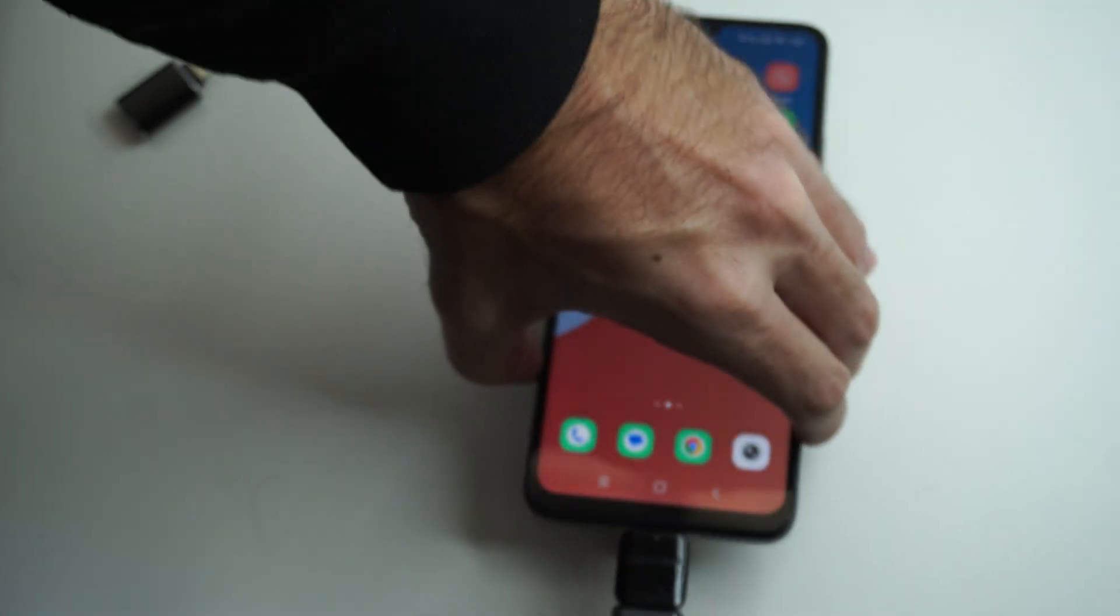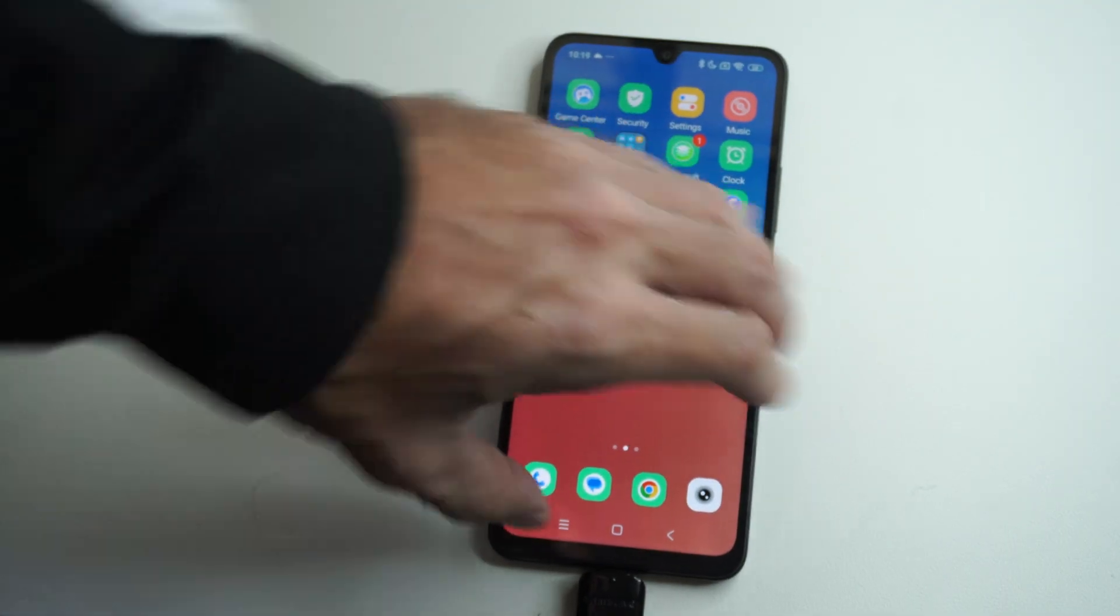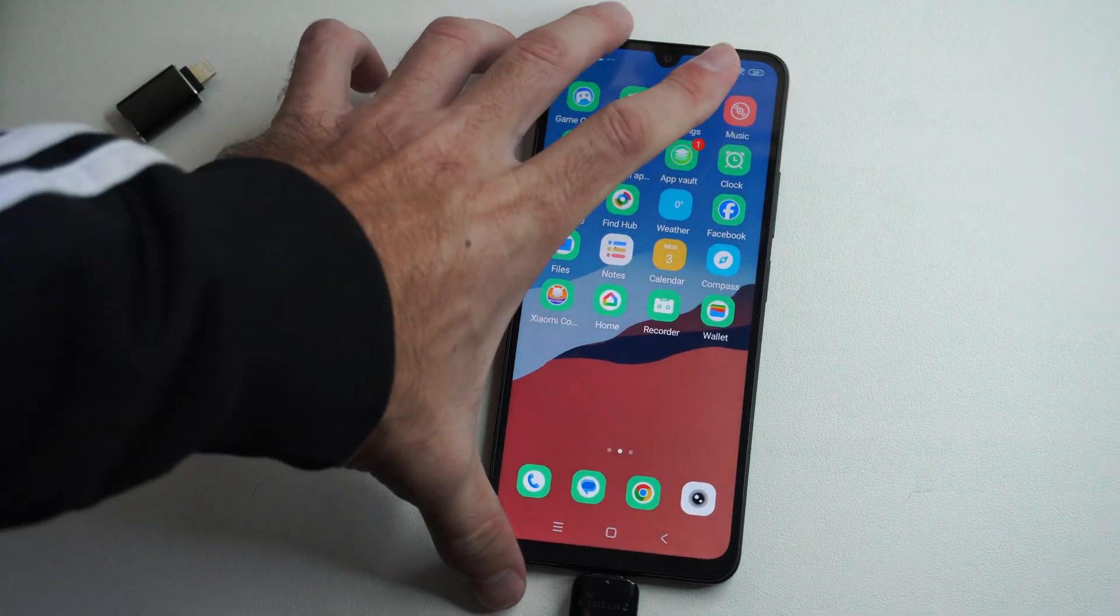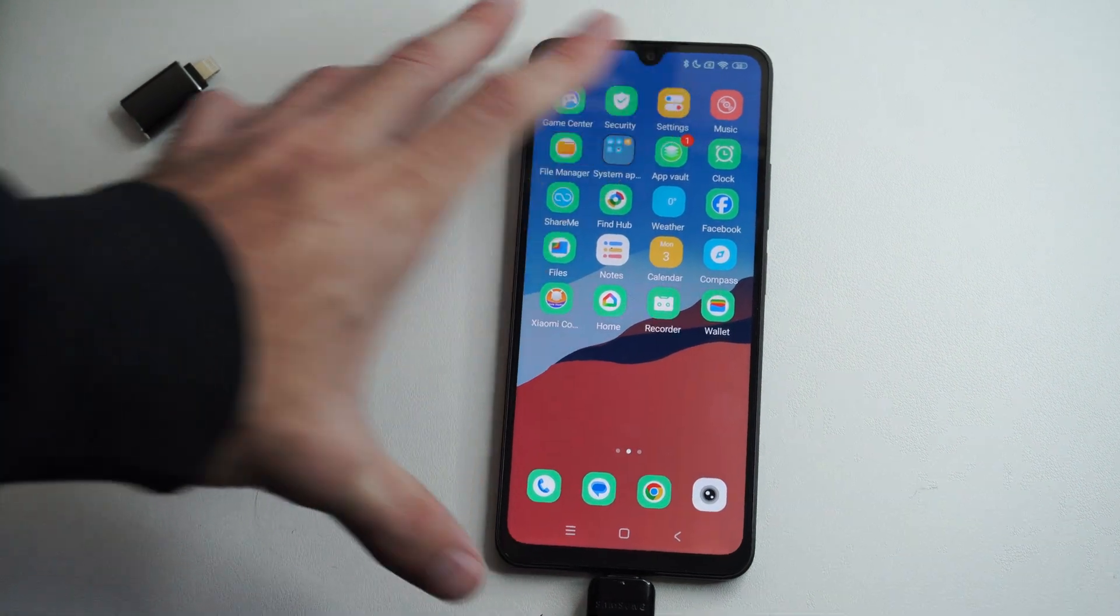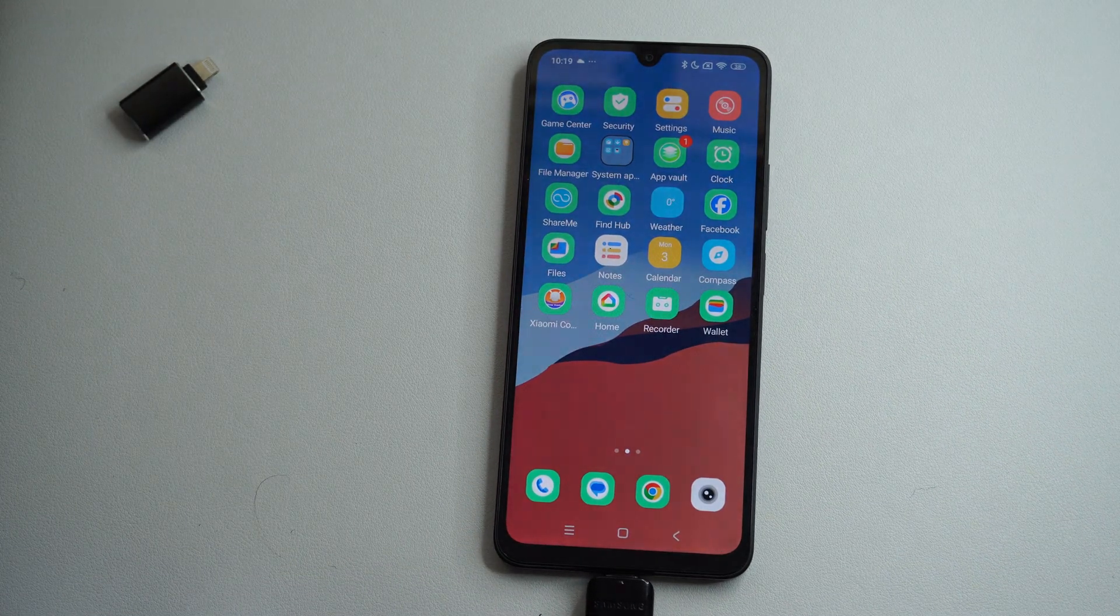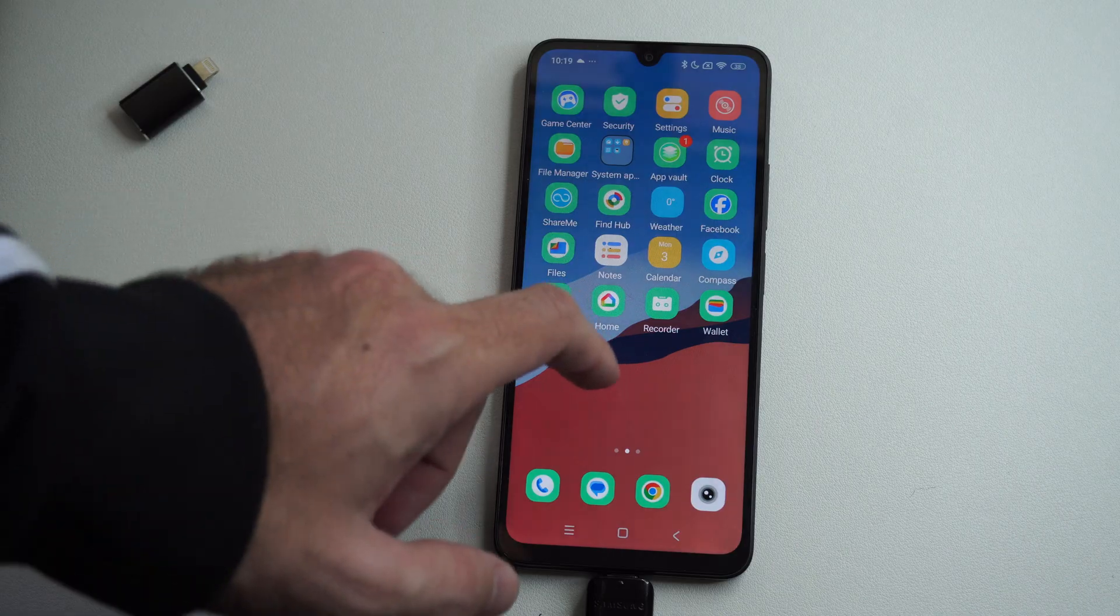Once it's plugged in, we can go over to files now and we can start transferring over videos or photos.